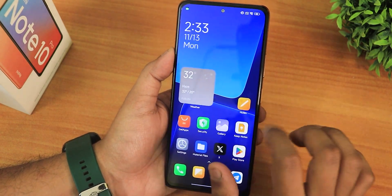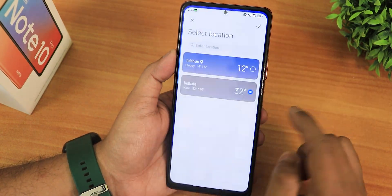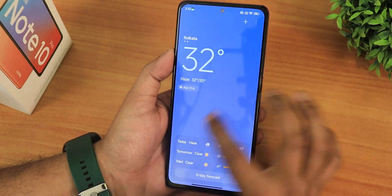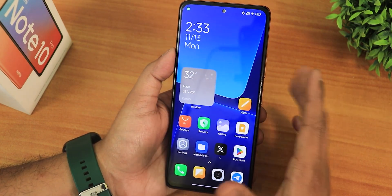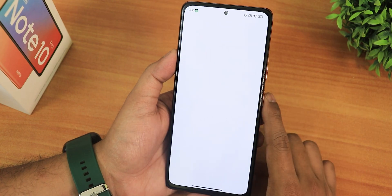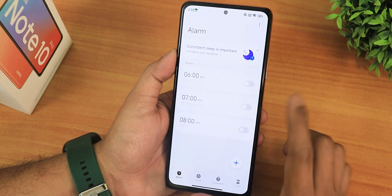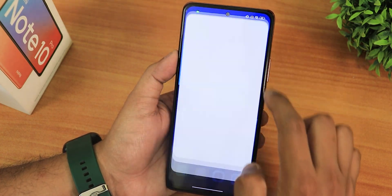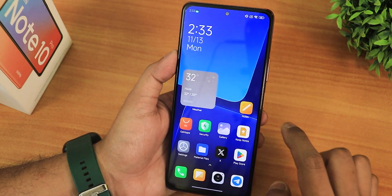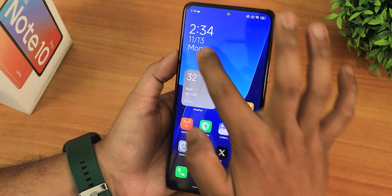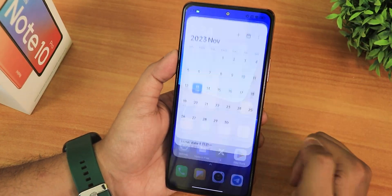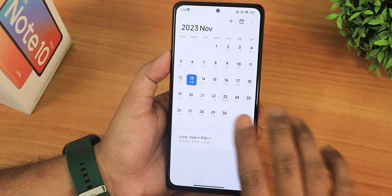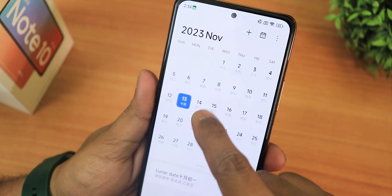The weather widget is working perfectly fine — if you click on it, it goes straight into the location. I had to change it from the edit section and just changed the location, and now it is showing the Kolkata weather. There is also a calendar widget, and if you open it — it takes a little bit of time to open the calendar — but as you can see it has opened.